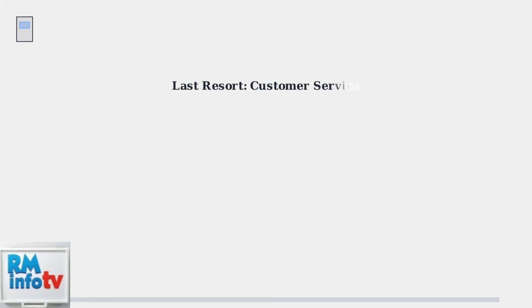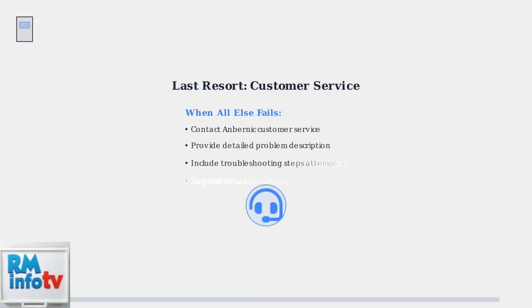If all troubleshooting and firmware solutions fail, contact Ambernick Customer Service for further assistance. They can provide specialized support or arrange for repair or replacement of your device.